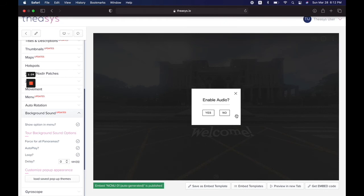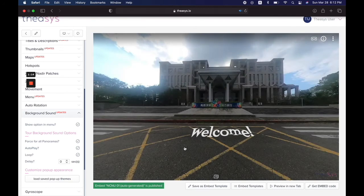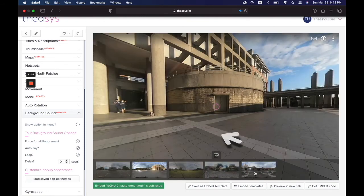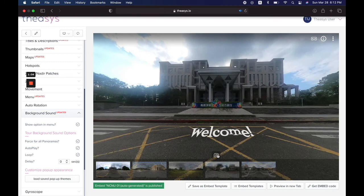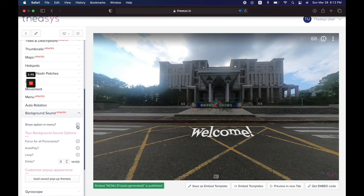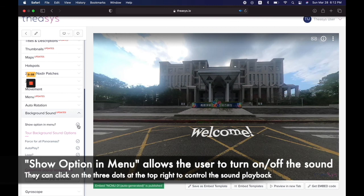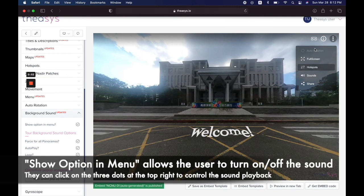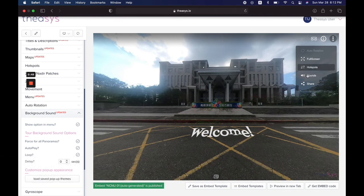We're going to make it autoplay and loop it. That's going to trigger a prompt to enable audio, allowing the user to decide if they want to do it or not. We can go ahead and test it ourselves — and there you go. Wherever the user goes they're going to be hearing the same sound. This last option says show option in menu — this is the menu where the user can control different things. If you don't want sounds to appear in the menu just turn it off and it will disappear, but I think it's a good idea to keep this on.